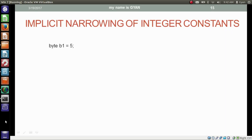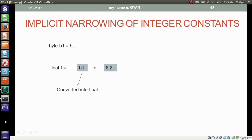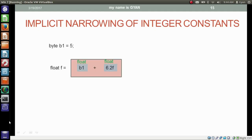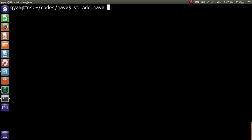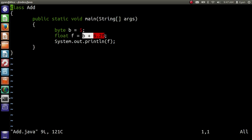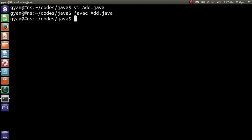Let's see another example. We have byte variable b1 = 5 and float variable f storing the result of b1 + 6.2f. Since the biggest data type in the operation is float, byte variable b1 gets converted to float and 6.2f is already a float literal. Both are now floats and the result is also float: 11.2. Compiler does not do implicit narrowing but the variable f can store a float value, so no error. Implicit narrowing only occurs if the operands are integer constants. Let's execute this in add.java — compile and run: javac add.java, then java add — runs fine, printing 11.2.